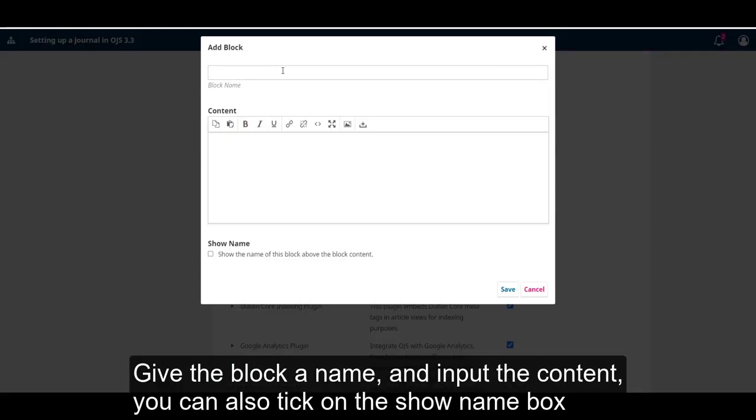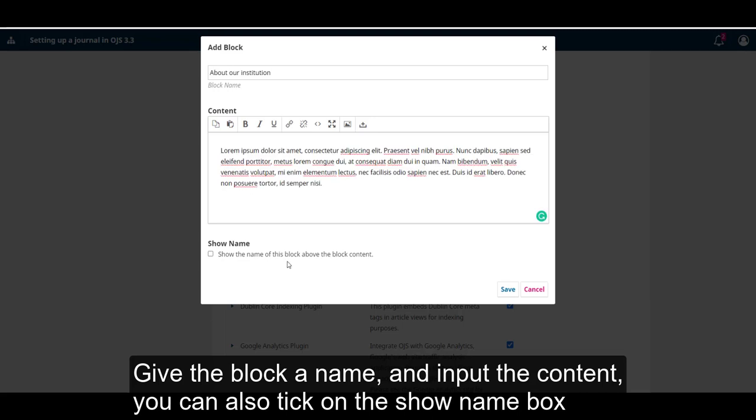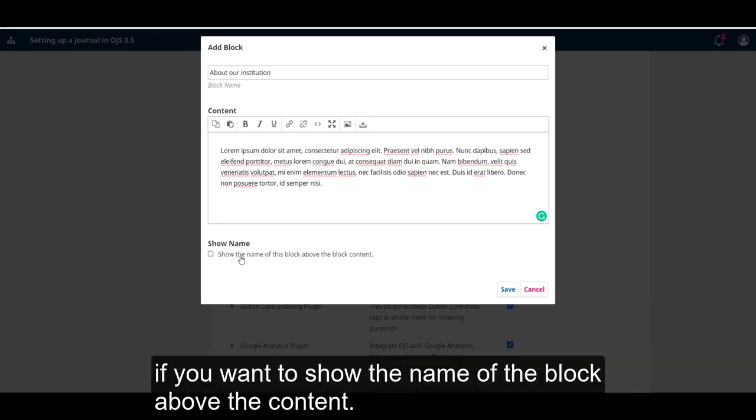Give the block a name and input the content. You can also tick on the Show Name box if you want to show the name of the block above the content.